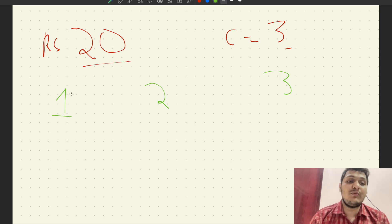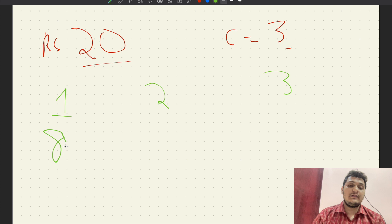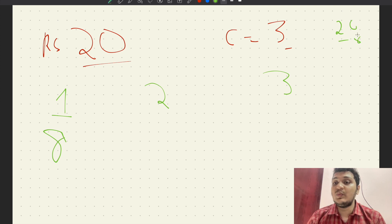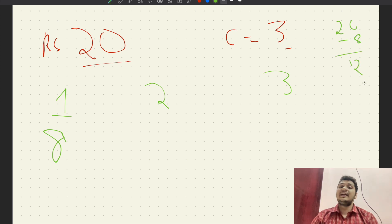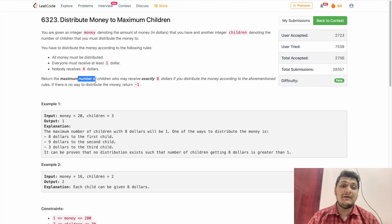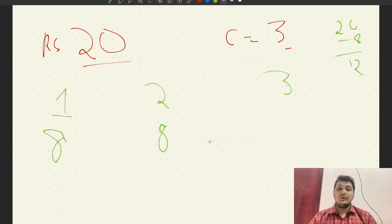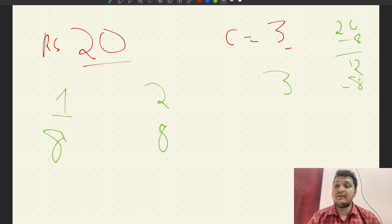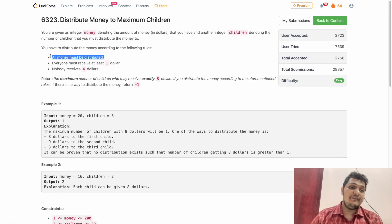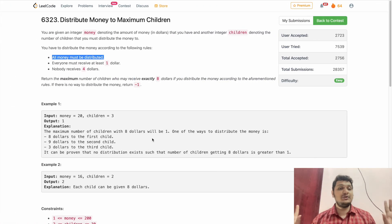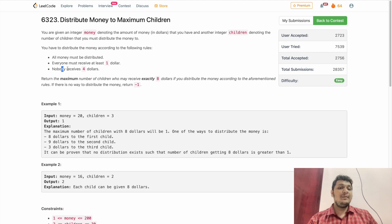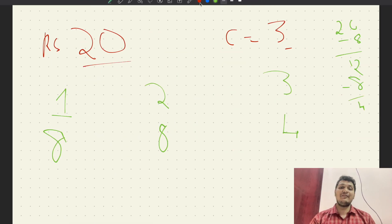I will give one child 8. The remaining amount is 20 minus 8, which is 12. I'll give another child 8. Now I have 4 left. I give this child 4. All money is distributed and everyone received at least 1 dollar — those rules are satisfied.